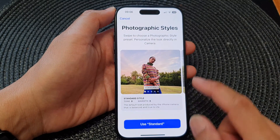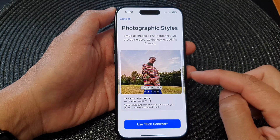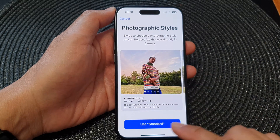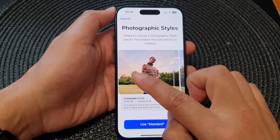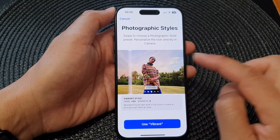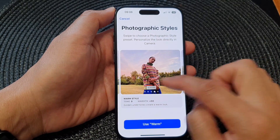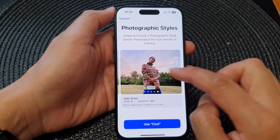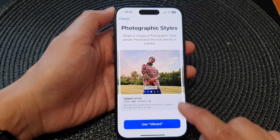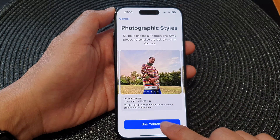Next, swipe across and choose a style that you would like to use. The first one is Standard, then you get Rich Contrast, Vibrant, Warm, and Cool. Select one — for example, I want to choose Vibrant. So tap on Use Vibrant.